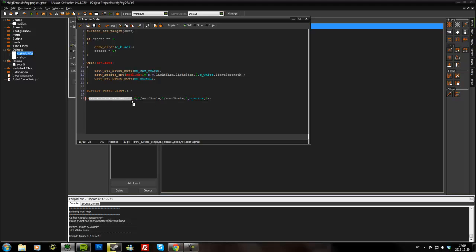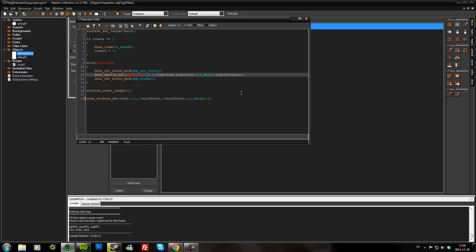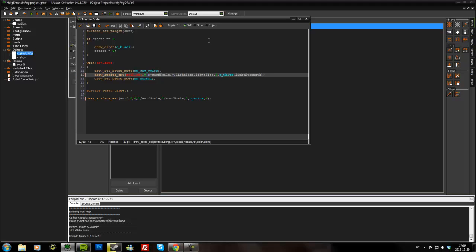But also we'll have to move the lights. Because if you remember, the surface is treated as being at zero zero of the room. So we'll have to move the light to scale with the surface. So that means x times surfScale and y times surfScale. And the light_size will also be smaller of course and then scaled up later.